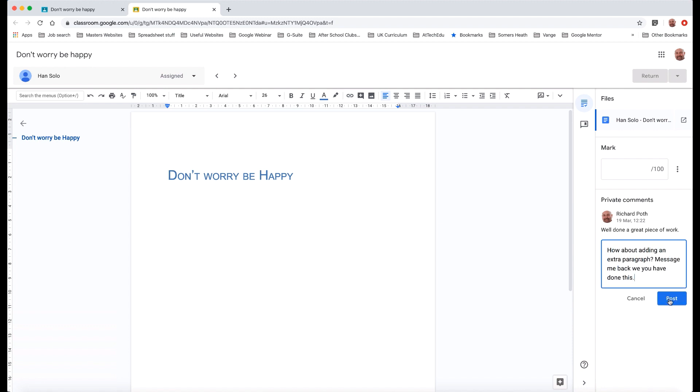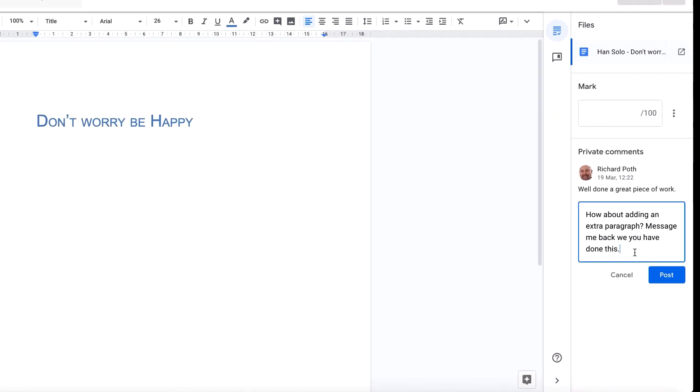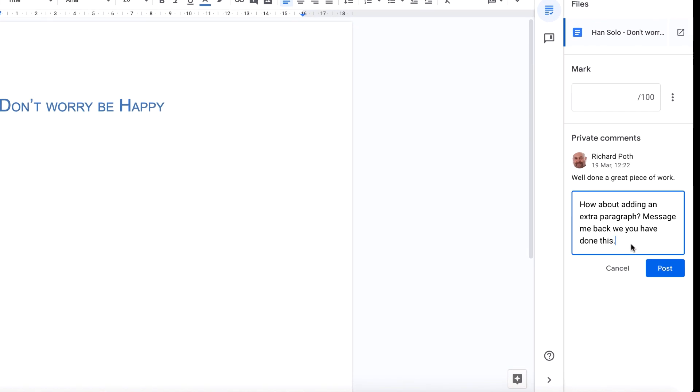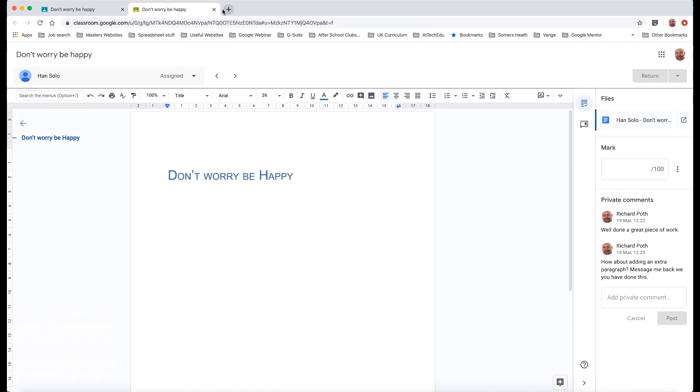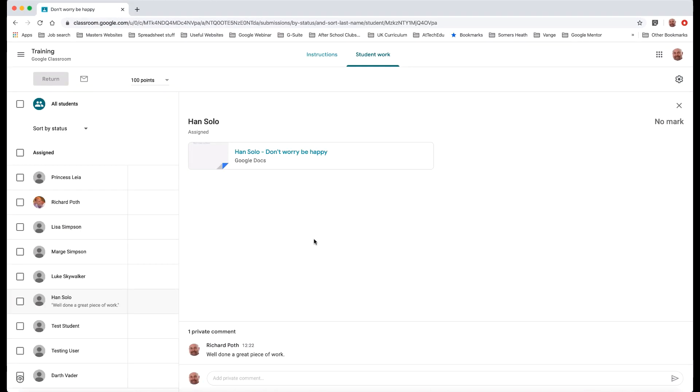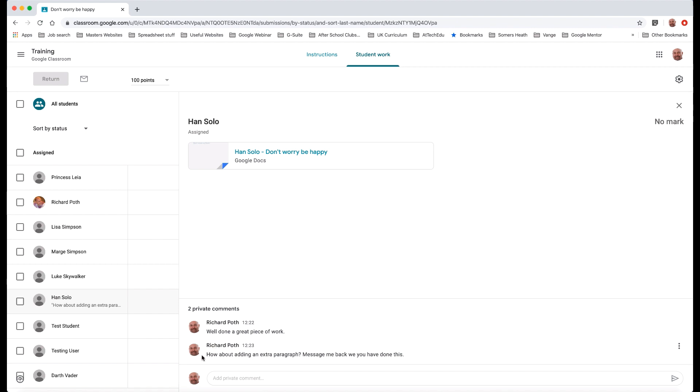I put that comment here and I've asked the student to message me back once they've replied to the comment. So let's click on post. Now I can close that. Then the students will be able to see those private comments but you can also see that private comment has appeared here.